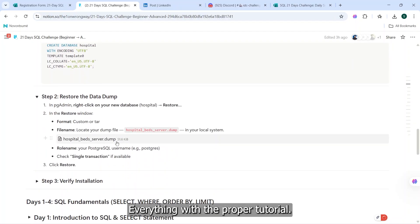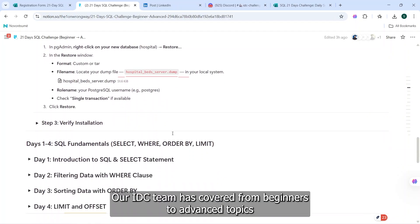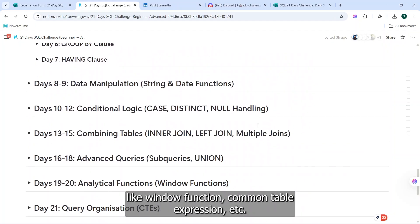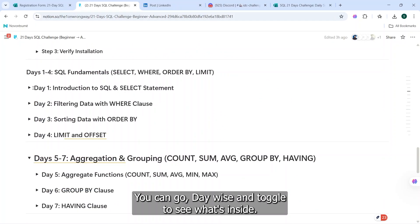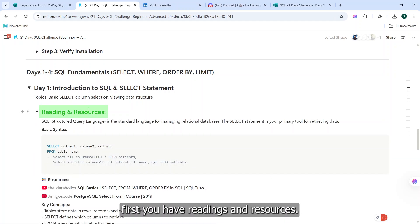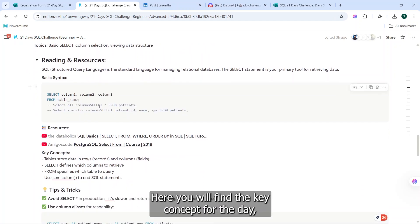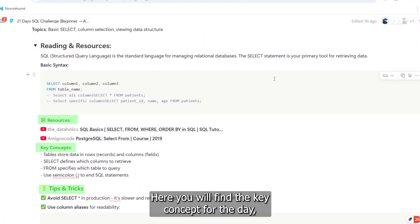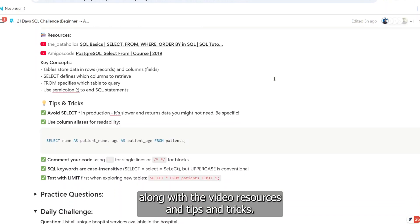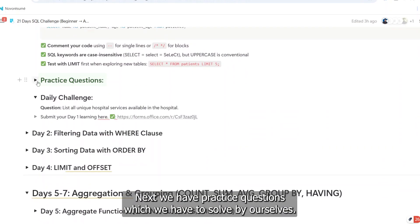Everything with the proper tutorial. Our IDC team has covered from beginners to advanced topics like window functions, common table expressions, etc. You can go device and toggle to see what's inside. First, you have readings and resources. Here you will find the key concept for the day along with the video resources and tips and tricks.